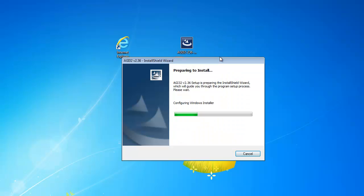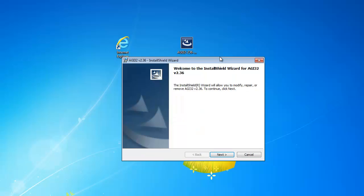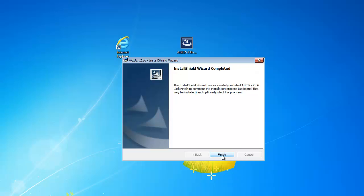Preparing to install. Click on next. Click on finished when complete.